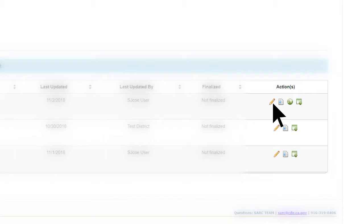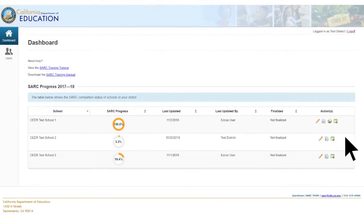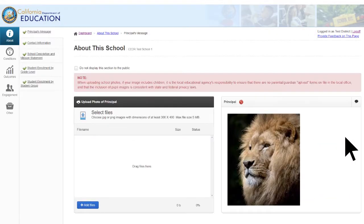The Edit button allows you to access the template for purposes of completing or editing the document. After selecting the Edit button, five functions of the five sections of the SARC template become available.